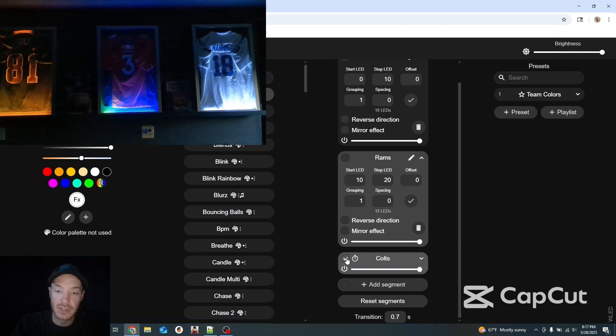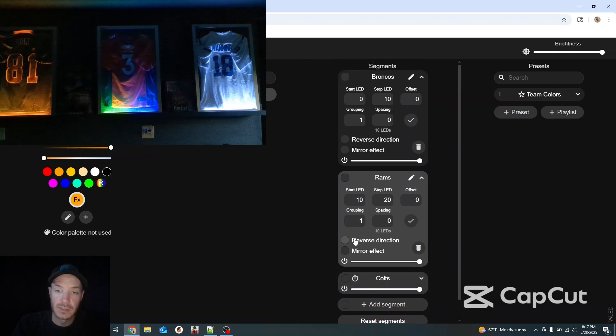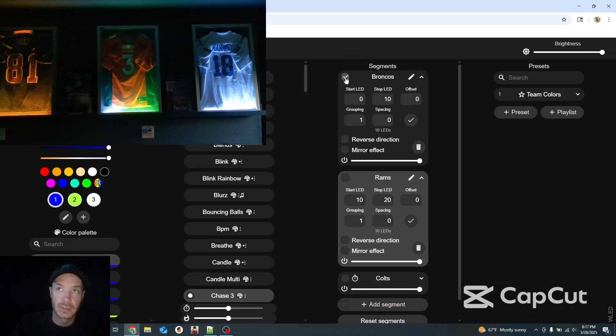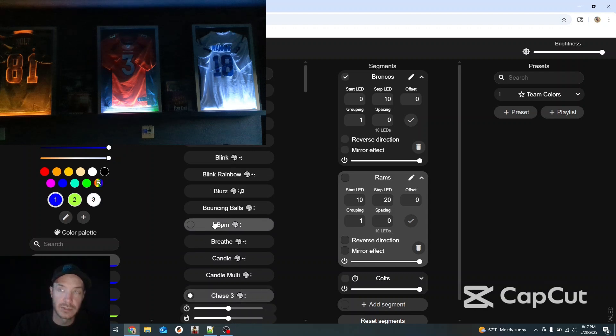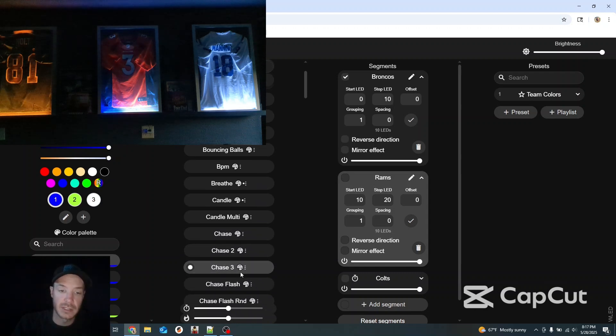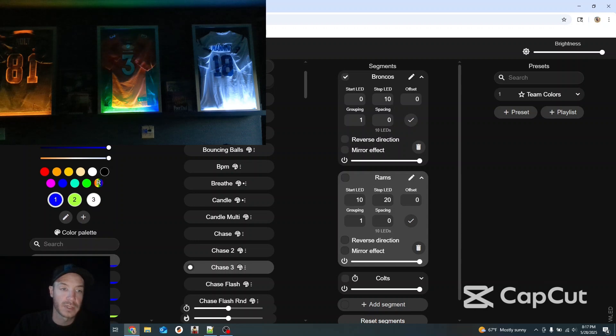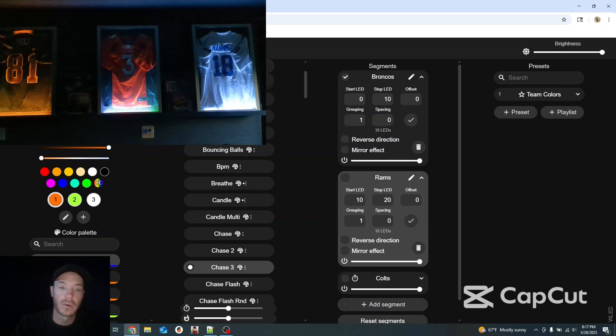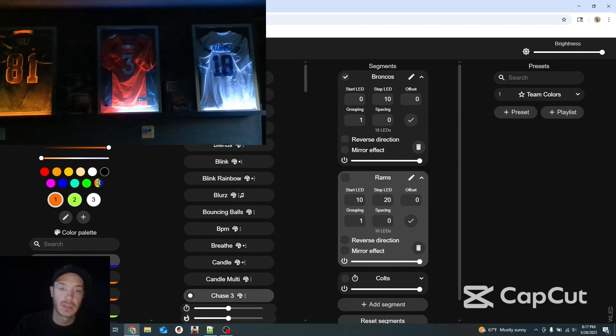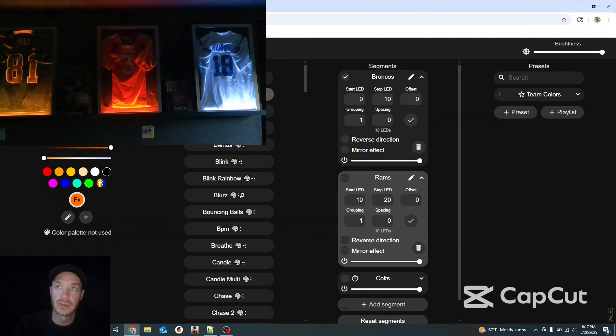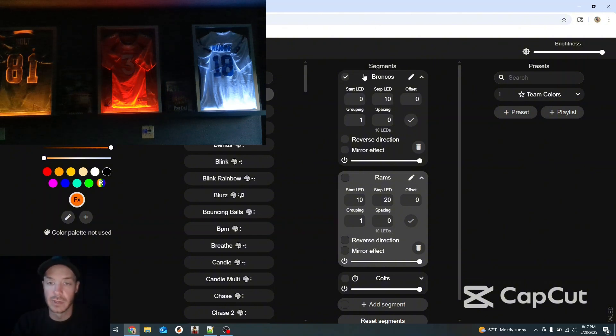Once again deselect the Colts. Now I'm going to go up to the Broncos jersey. Now you see he's still doing his thing. He's got the chase three going on. Blue, green, and white. We're going to make him orange and solid. Now he's back to how he should be.